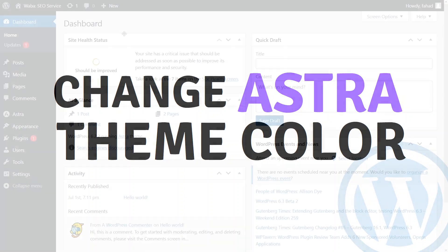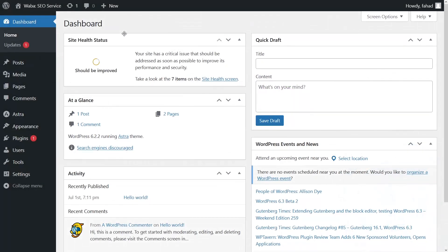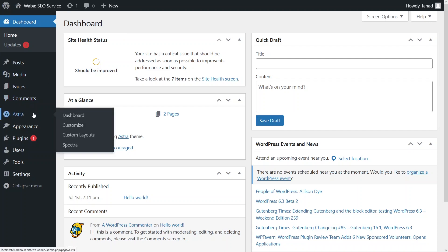Hi everybody. Today I will show you how to change the Astra theme color. So let's just begin. Now we are in the dashboard of our WordPress. So let's just go to the dashboard of the Astra.